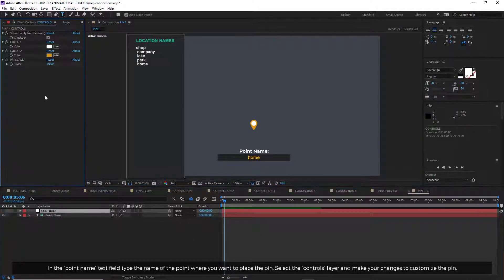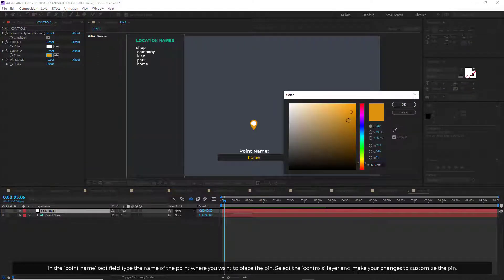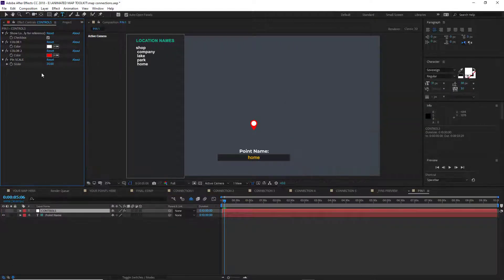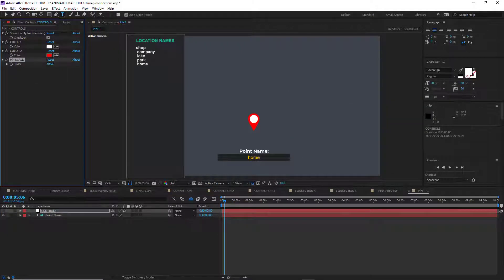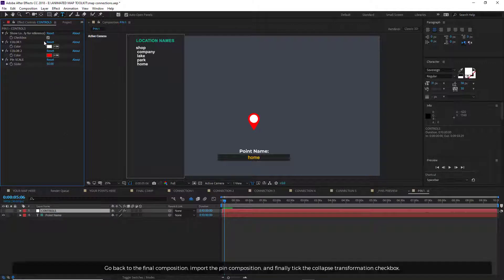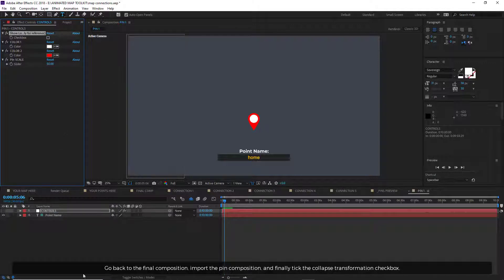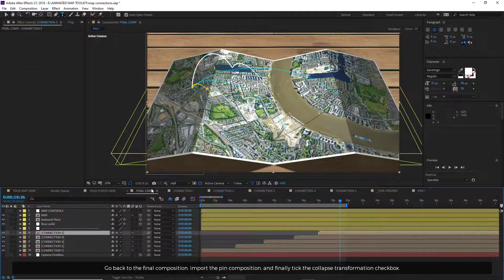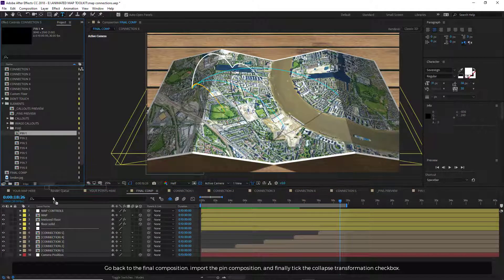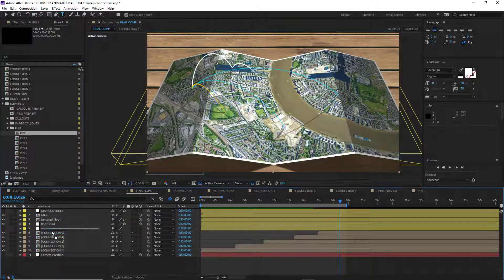Select the Controls layer and make your changes to customize the pin. Go back to the final composition, import the pin composition, and finally tick the Collapse transformation checkbox.